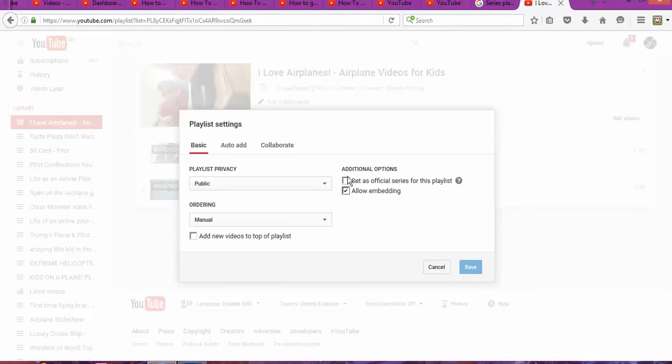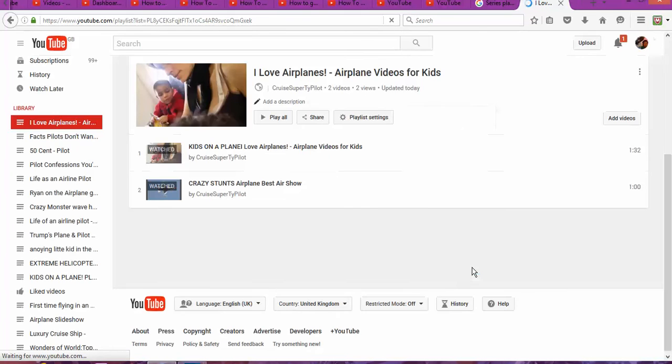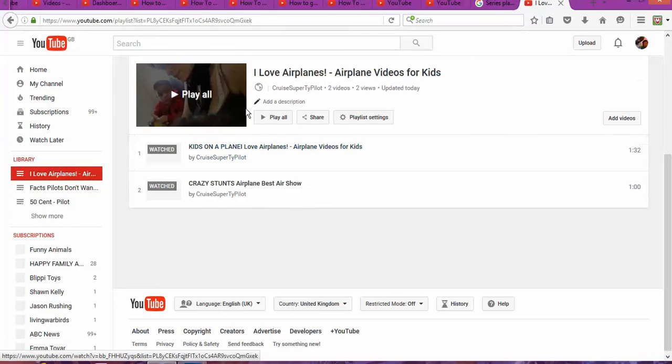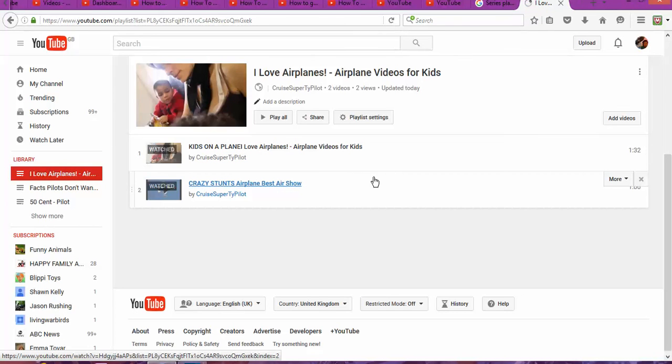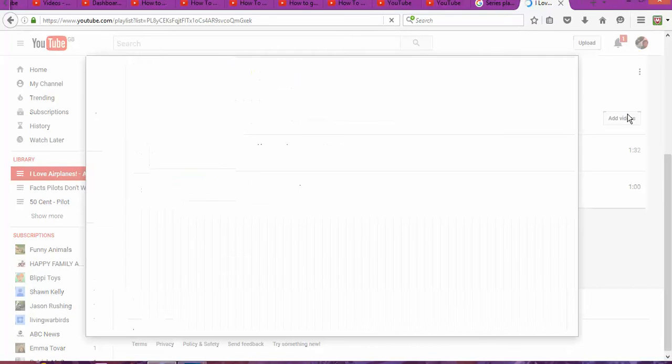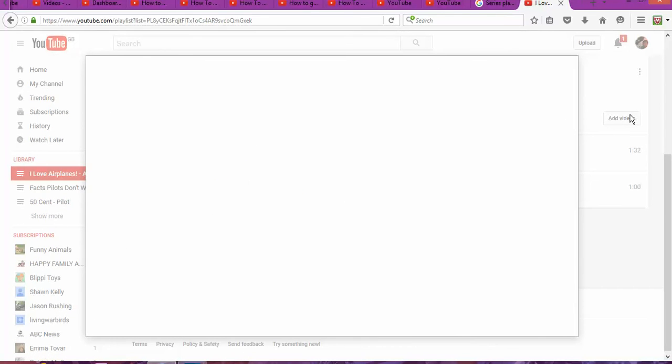So now, every time someone watches one of those, the other one's going to be recommended. That helps to show more videos. Now I'm going to try something different—to add more videos on this playlist.